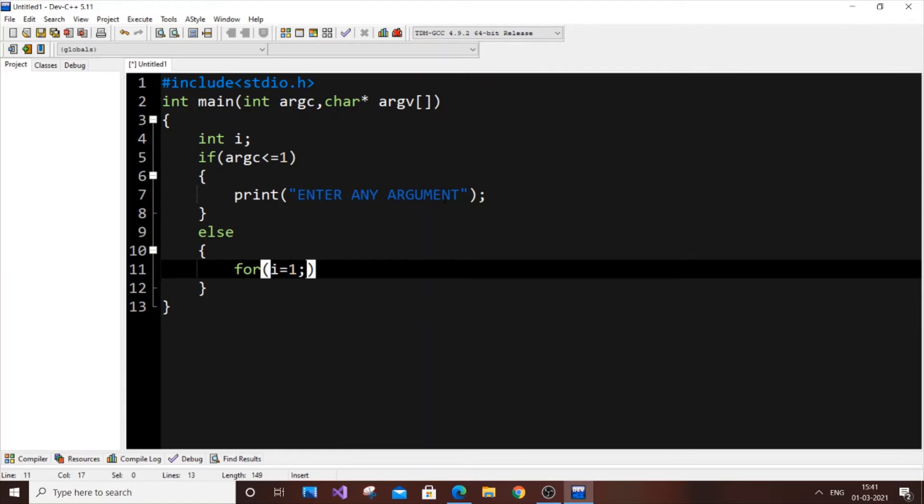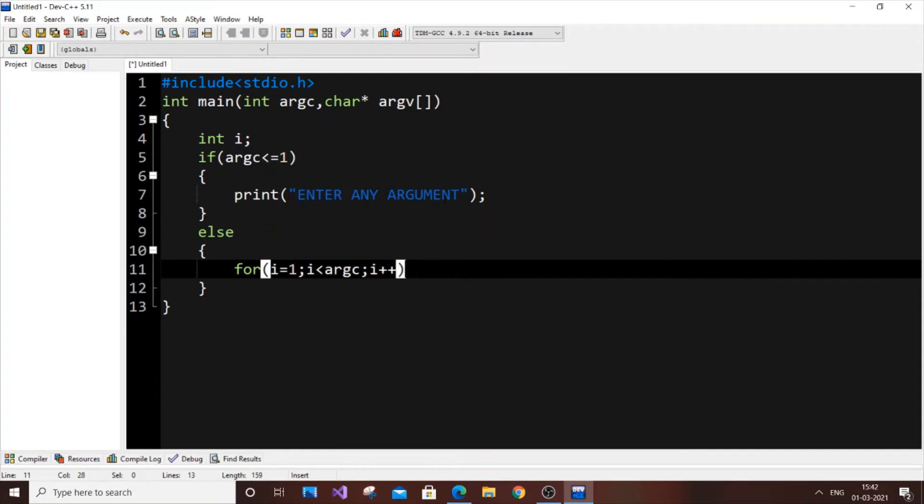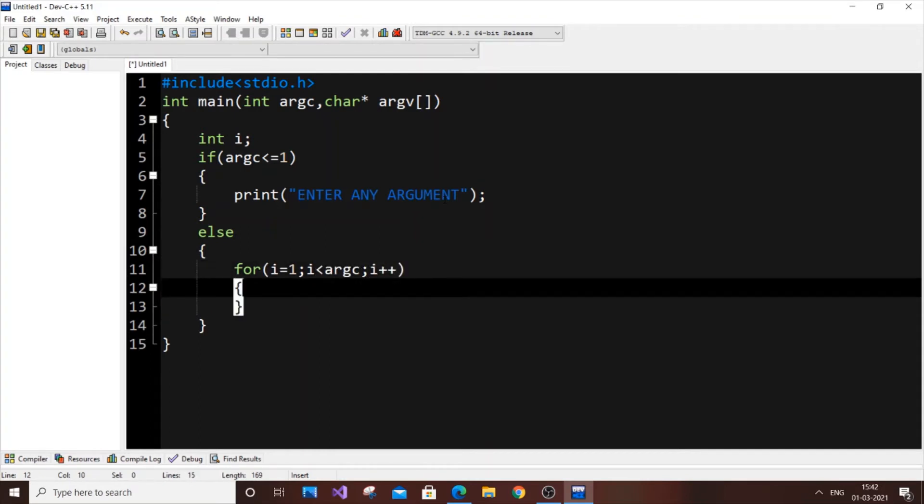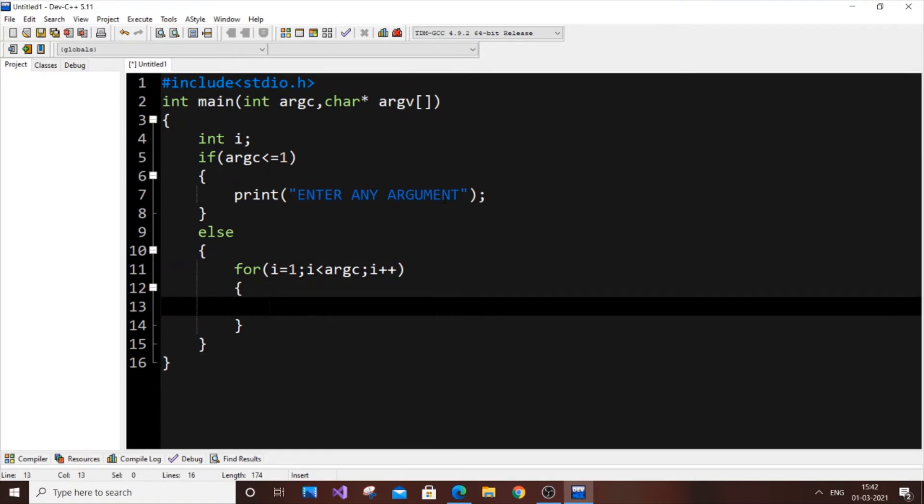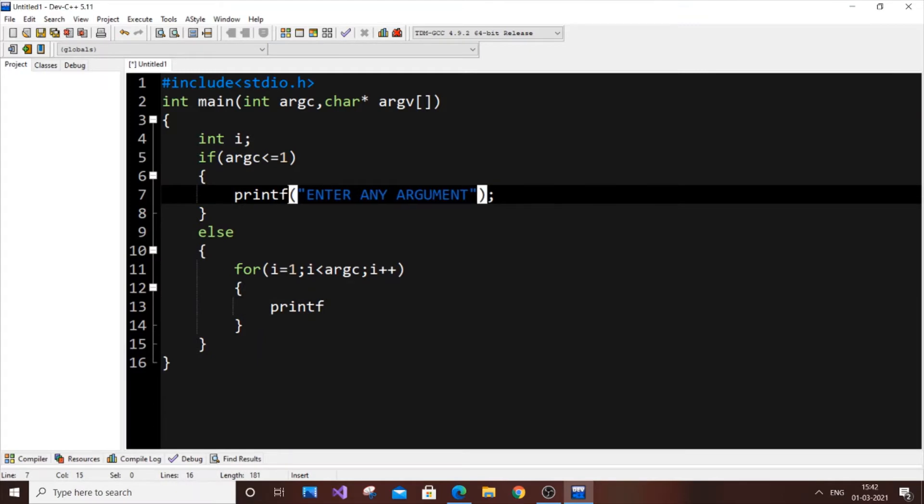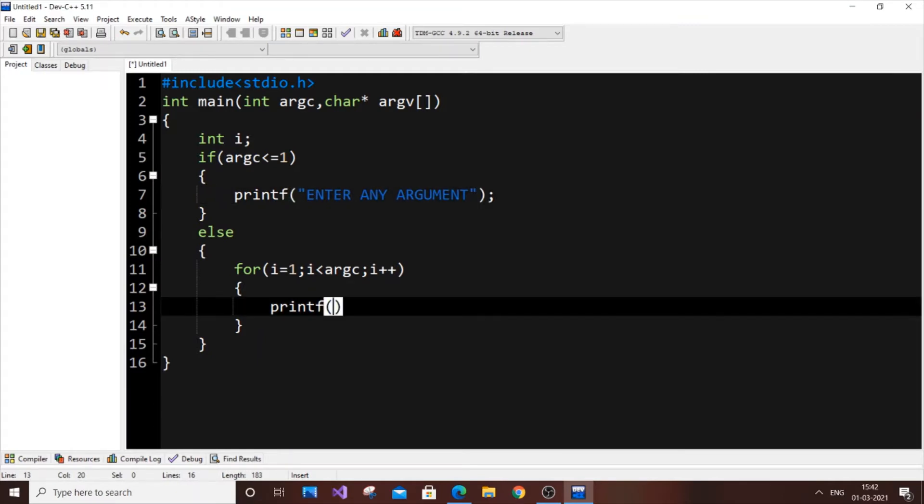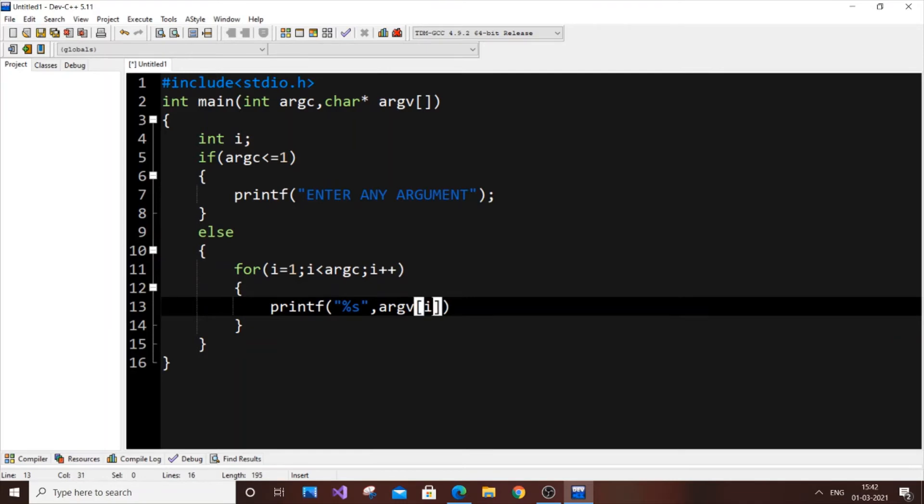We will begin at one. One is going to be our string that we passed along with dot slash a.out. So now i less than the argument count, i++, and open another curly bracket. Now just print it - printf, percentage s, comma argv[i].